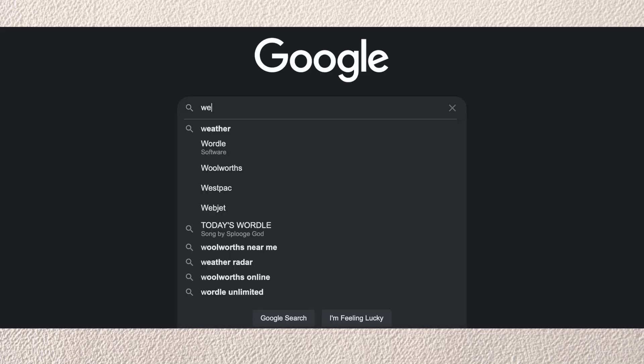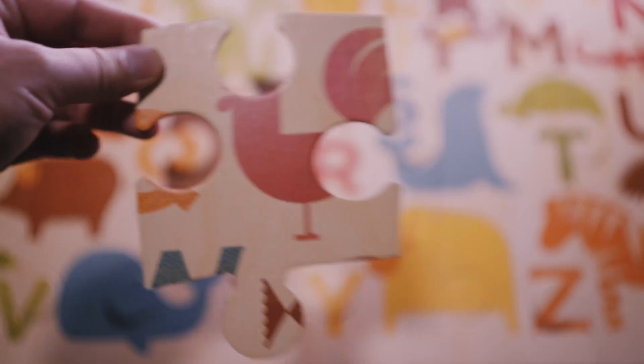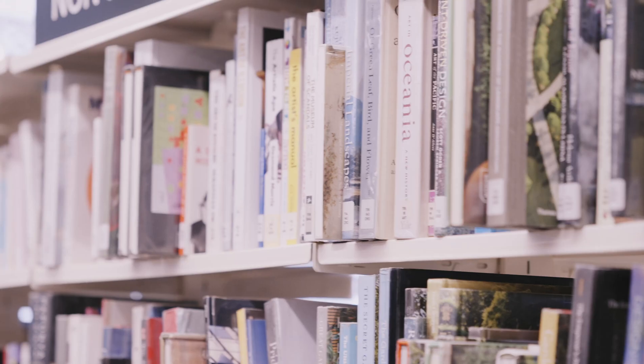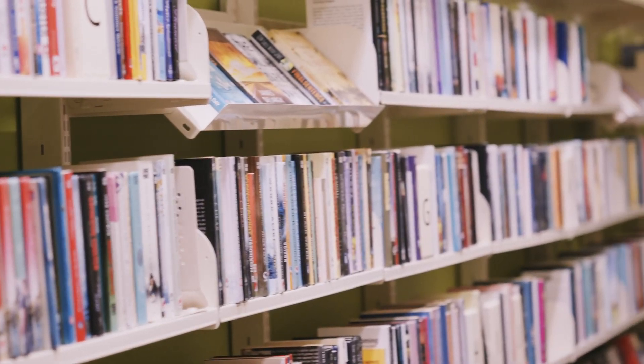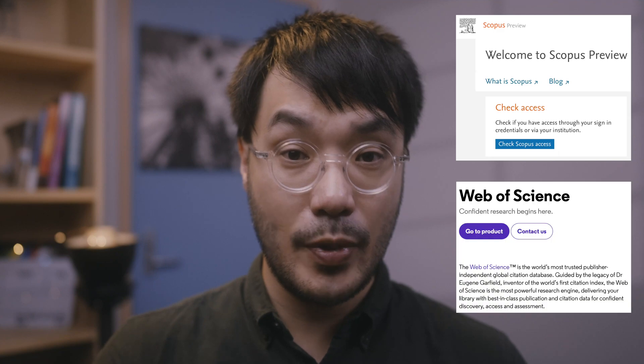Researching and finding new information should be a university student's bread and butter, but it's not always as simple as a short consult with Dr. Google. Some topics have decades of literature to trawl through, and you have to know what's already out there before you can figure out the last piece of the puzzle. Peer-reviewed articles are the gold standard, but you have to go through hard copies in physical libraries or use online databases with expensive subscription fees.